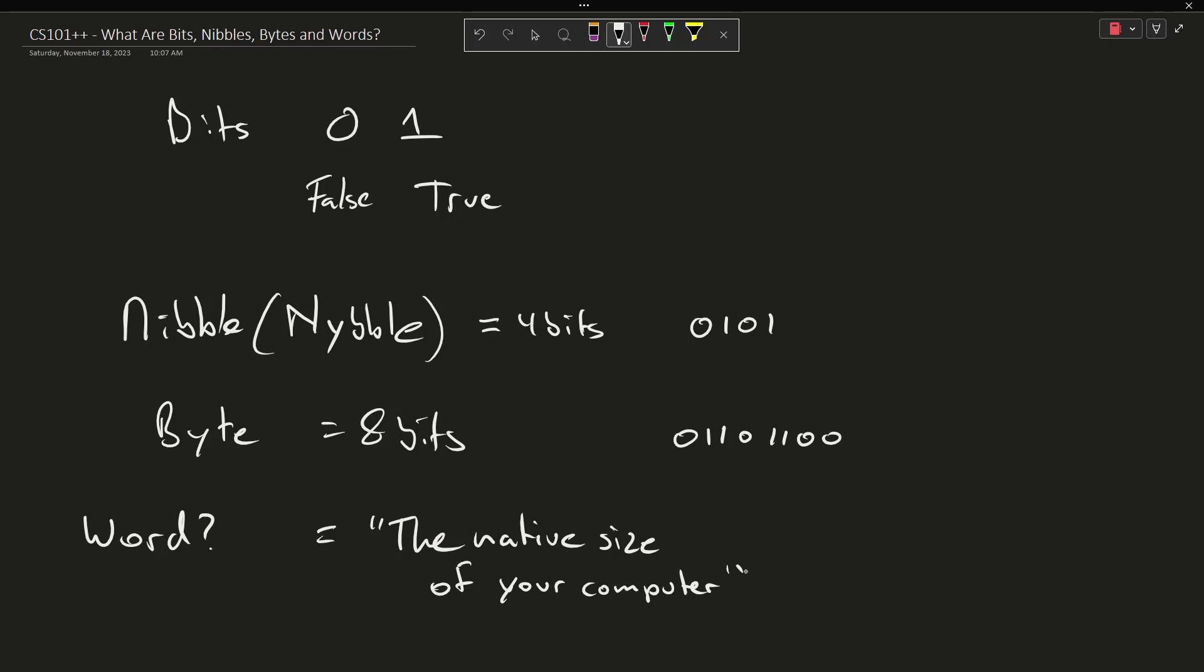It's possible that your computer processes data 16 bits at a time, or 32 bits, or 64 bits. And you could find lots of discussion and disagreement about what exactly it means to have a word amount of data, but it is basically probably more than one byte and approximately equivalent to whatever your computer knows how to natively work with.